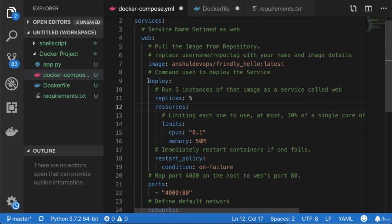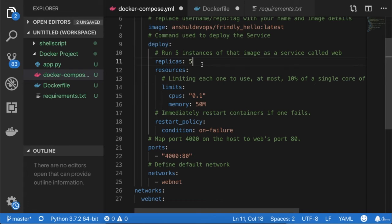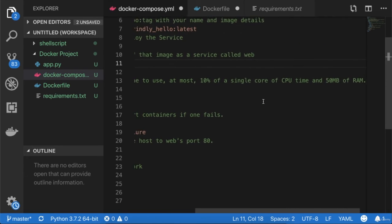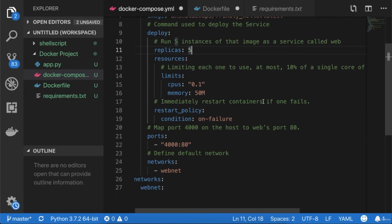Under the 'deploy' instruction, I specify 5 replicas — run five instances of this image as a service. This is new in Docker Stack: the 'resources' section where you define resource limits. I'm limiting each container to use at most 10% of a single-core CPU and 50 MB of RAM. This way every task running inside this service may use at most 10% CPU and 50 MB RAM.